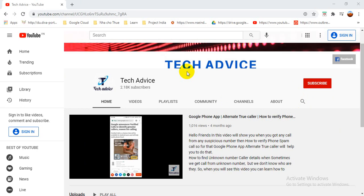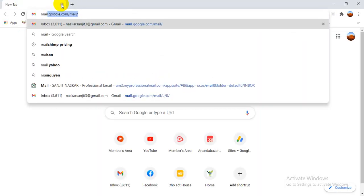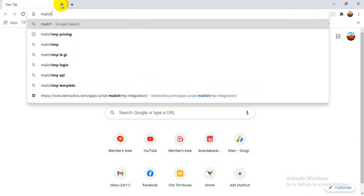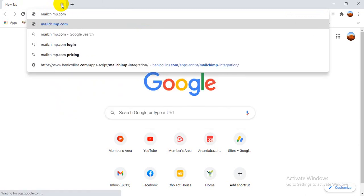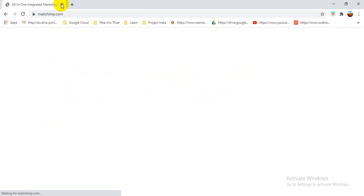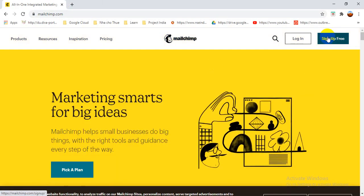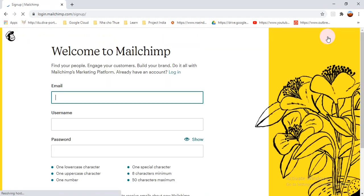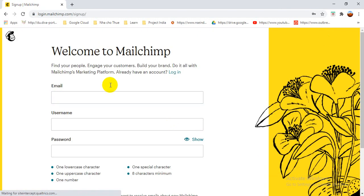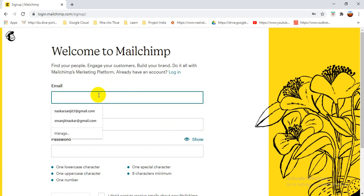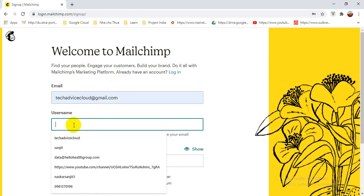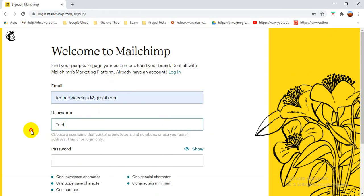First of all we have to go to MailChimp.com to create your account. Right now I don't have any account, so I have to create one — click 'Sign Up Free'. Here you can see a form that we have to fill out with an email address, for example TechAdviceAdrate, then a username and password.